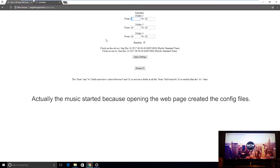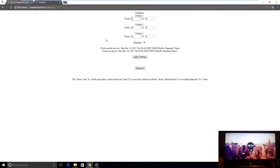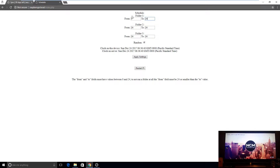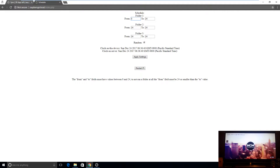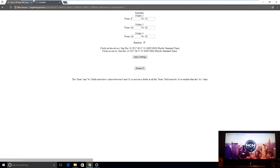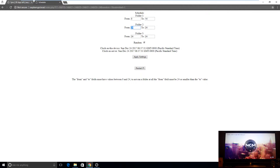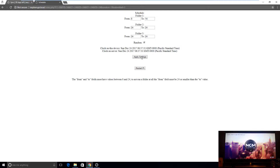I can set the schedule for folder one from zero to 24, which means it will loop the contents of folder one continuously. If I set it from 8 o'clock in the morning to 2 PM and apply changes, it will only play the contents of folder one from 8 to 2 o'clock. The same applies to folder two and folder three. If I want them to play alphabetically, I do not enable random. If I enable random, it will play them randomly. Then I apply settings.